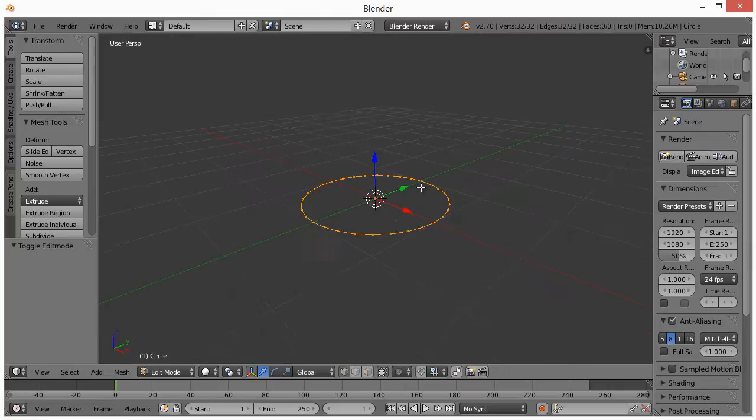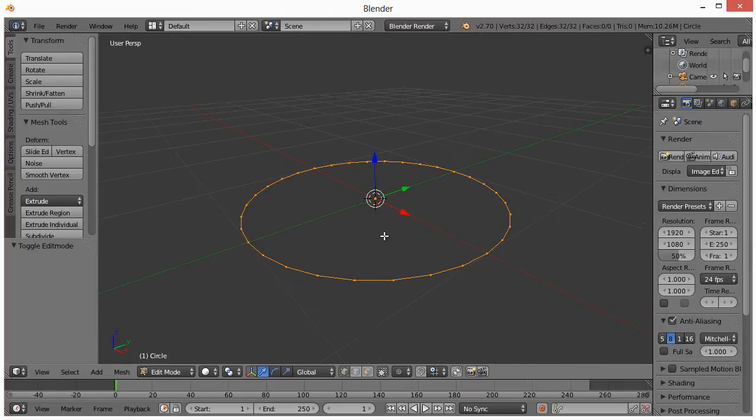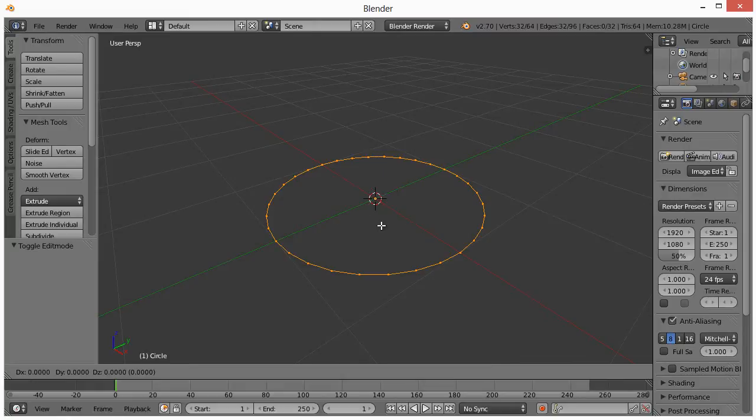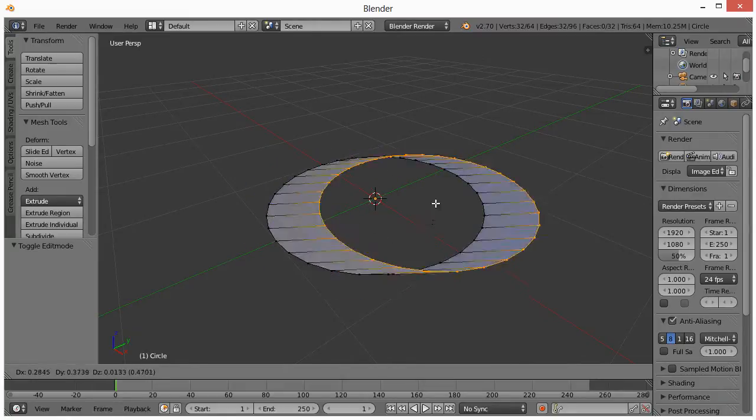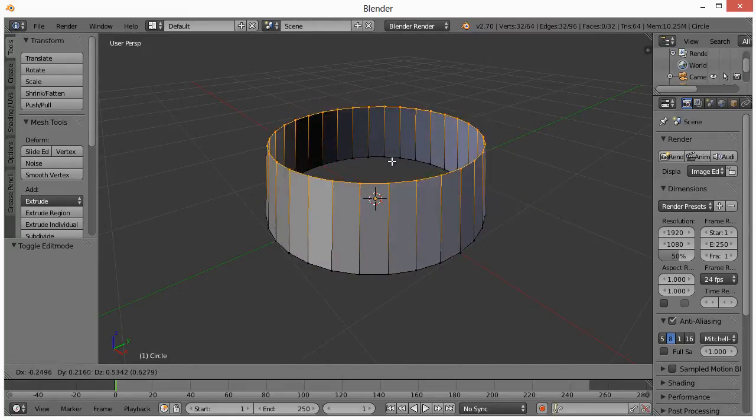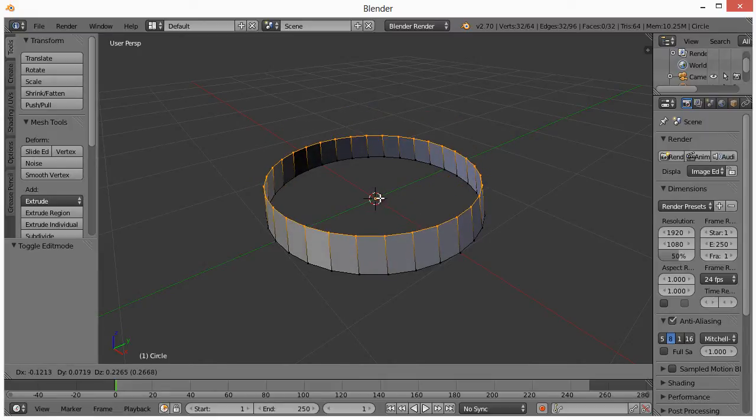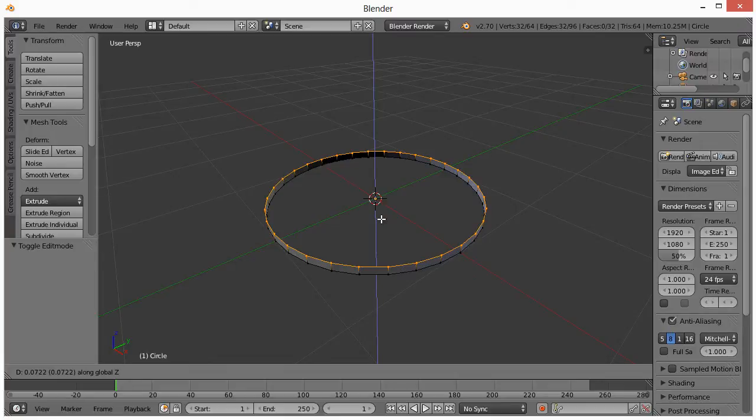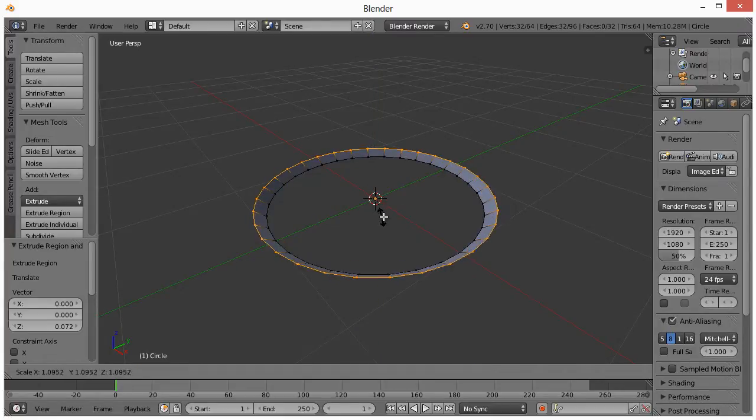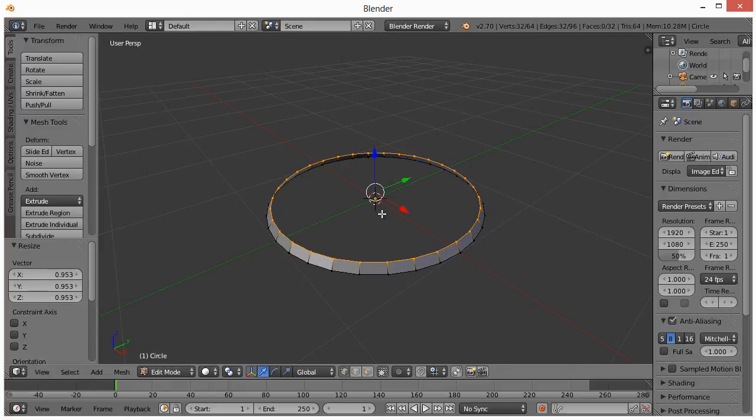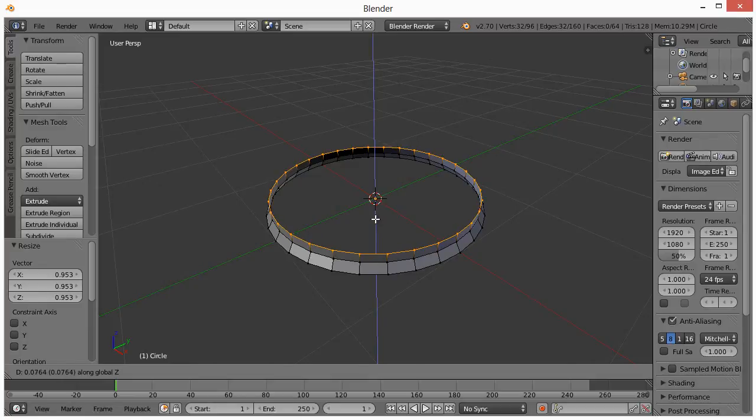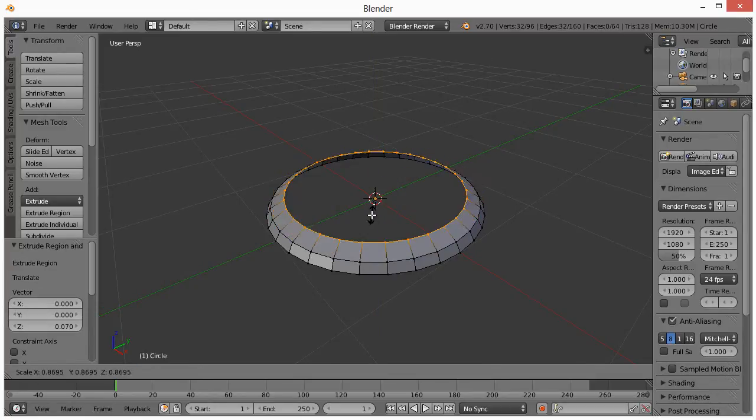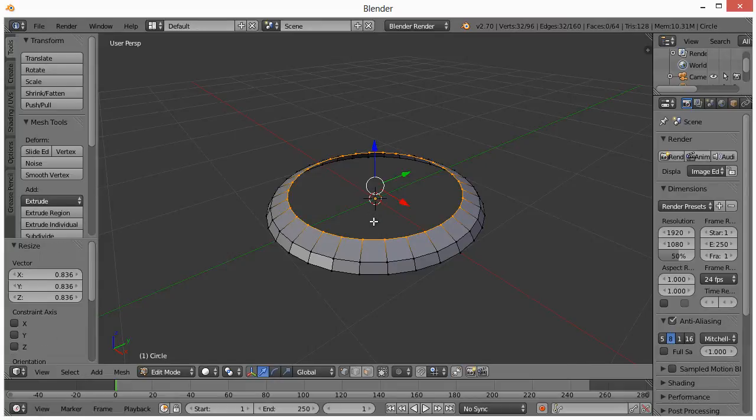So what we want to do is basically extrude this up. So we hit E, and you can see we can kind of just move it around in any which way, but if we want it to stay on a specific axis, like the Z-axis, we can just hit Z. Maybe just up right around there, and then hit S for Scale to scale it in slightly. Hit E, and then Z again, and then hit S to scale that in once more, maybe right around that size.